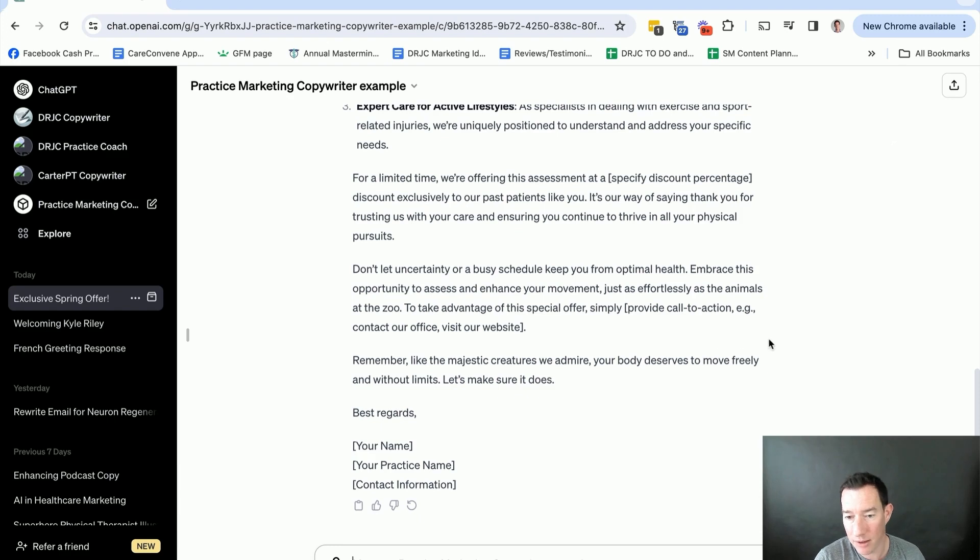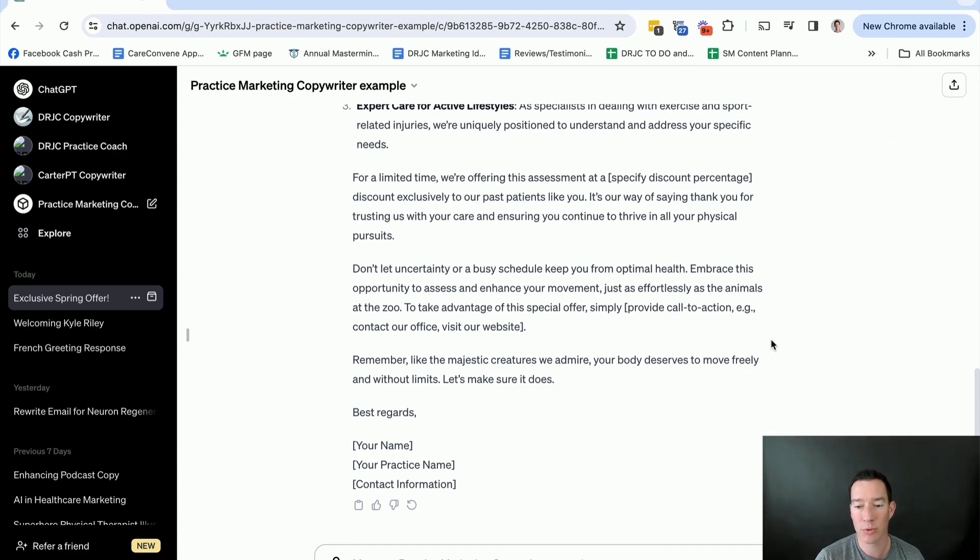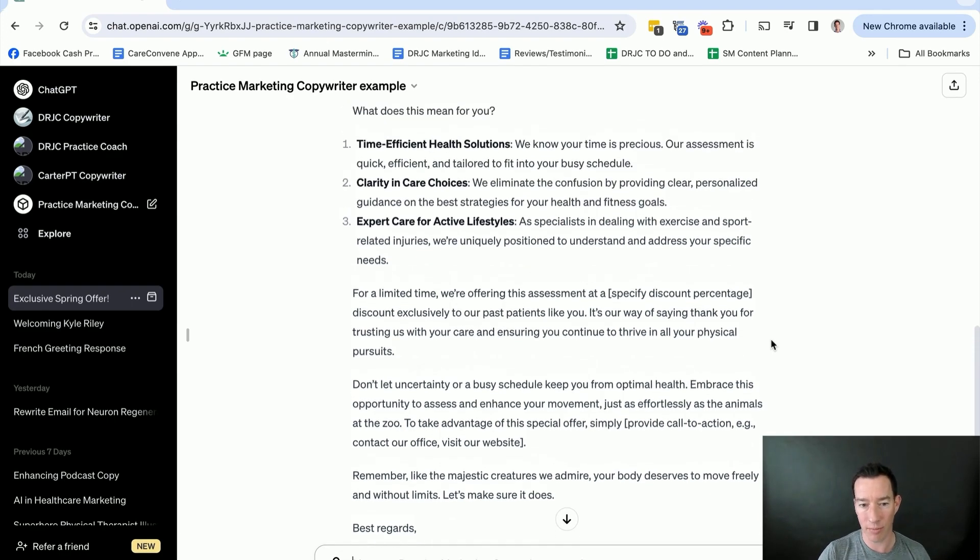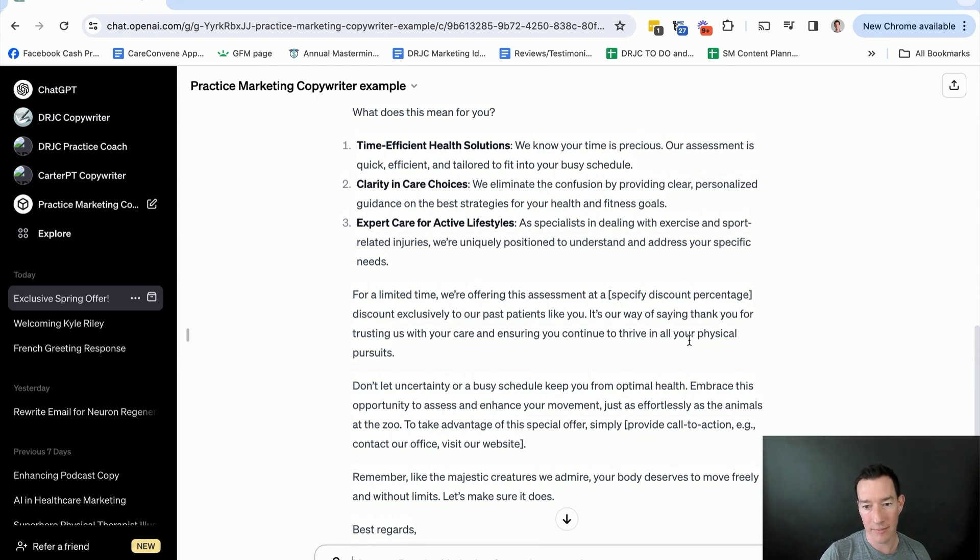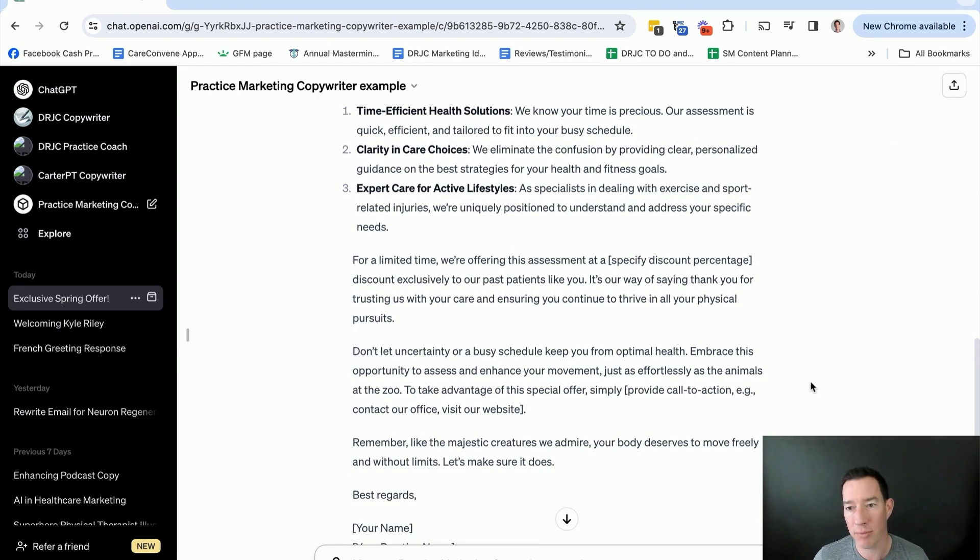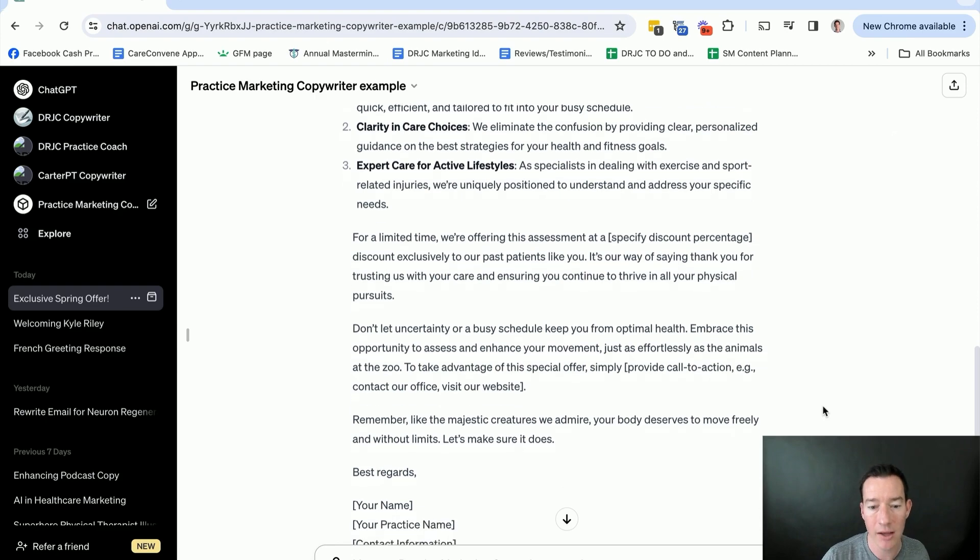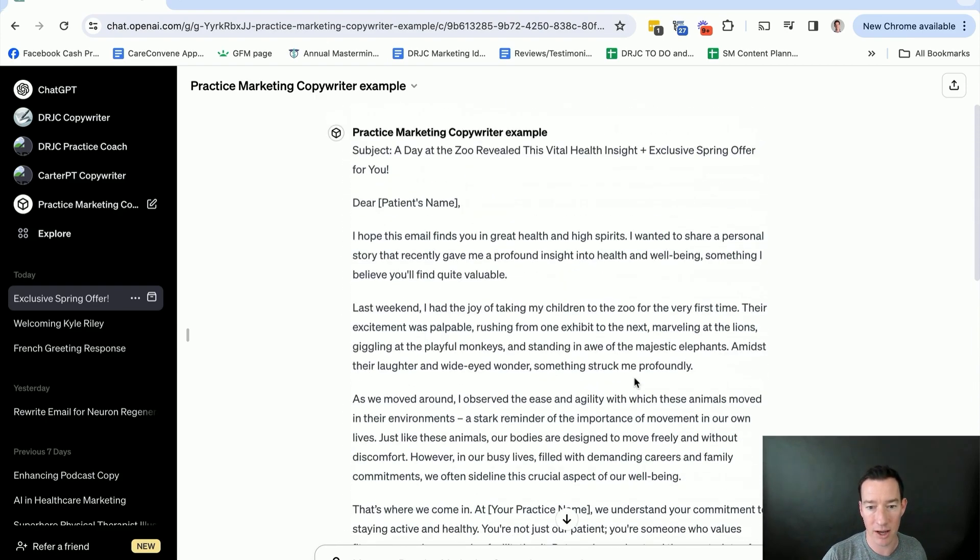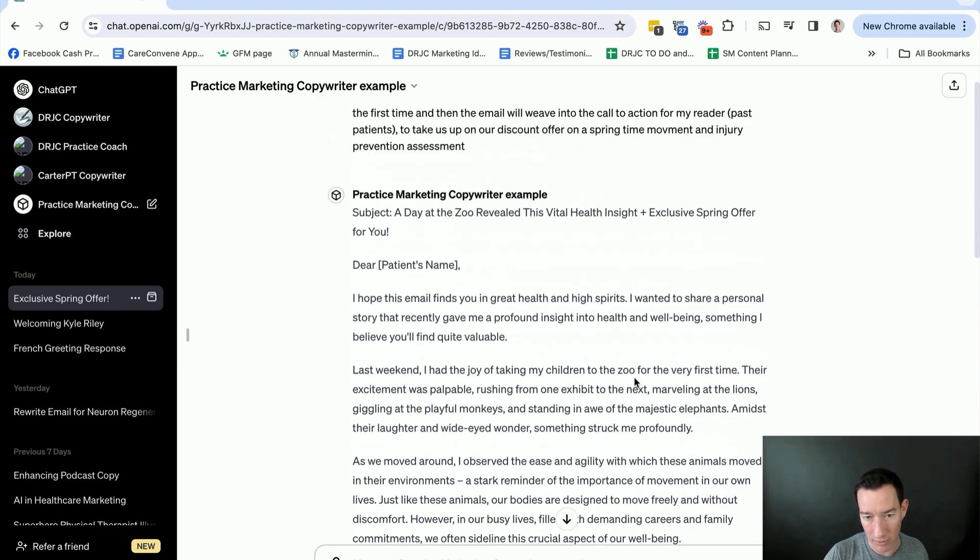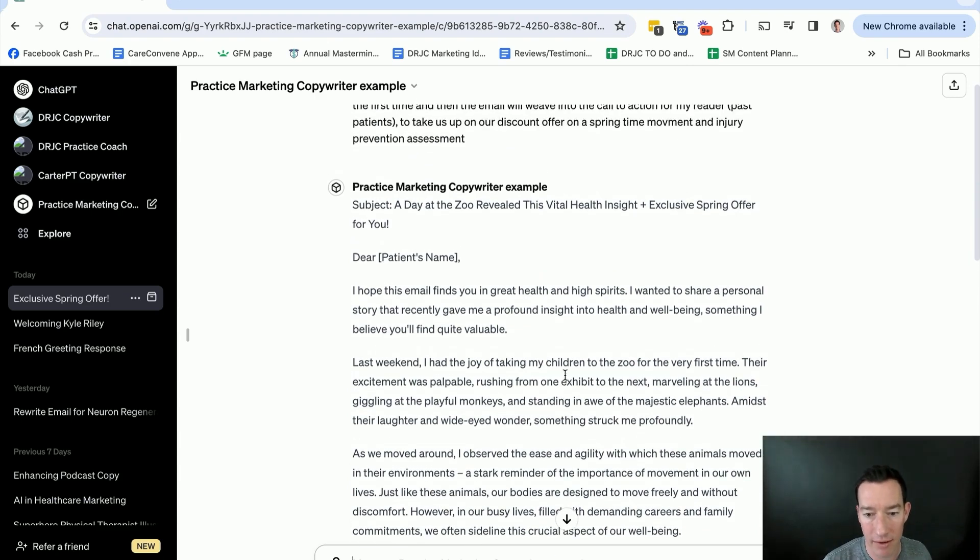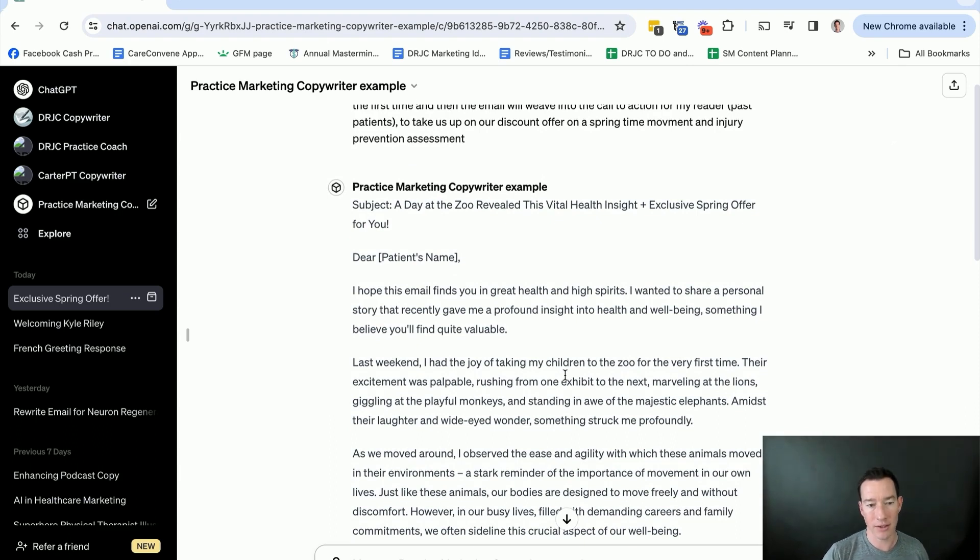I mean, ChatGPT has just billions of more data points than we do, even if we've been working on copywriting for years, which as private practice owners, most of us have not. So this just shows you a quick example of the power of what you can do once you've loaded it, especially once you've loaded it with that information specifically about your practice and about your past content, as well as your target market and ideal customer.